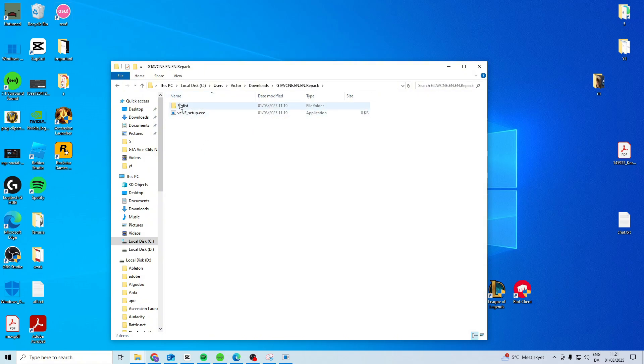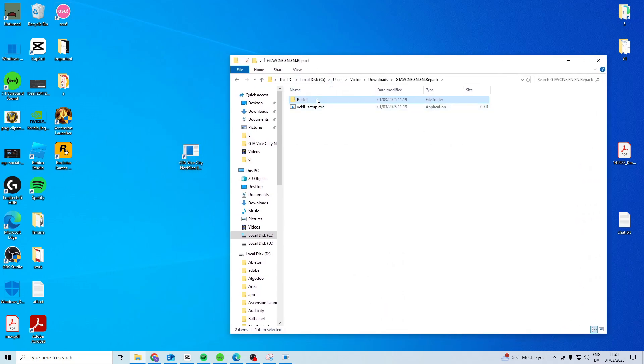In there you'll see there'll be a redist folder and what you want to do is you want to open up redist.